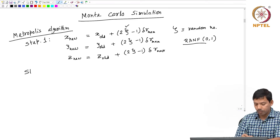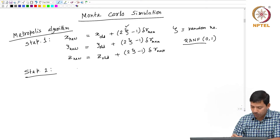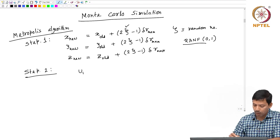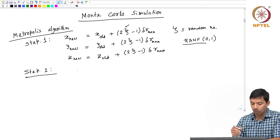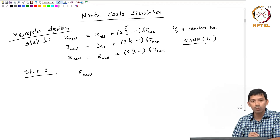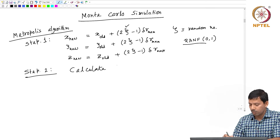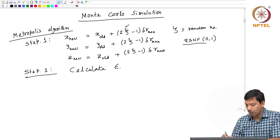In step 2, I will calculate the potential energy of the system. I will calculate the new energy of the system, and let us say that energy is E_new. Step 2 is: calculate the energy of the system, which is E_new.